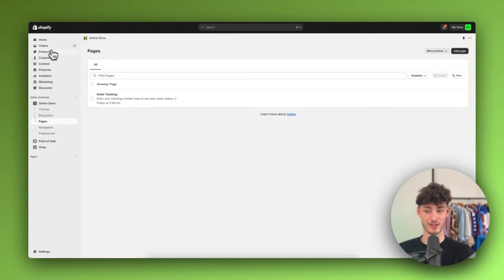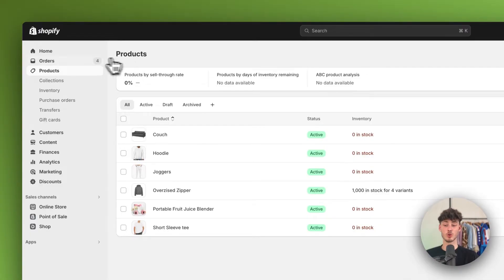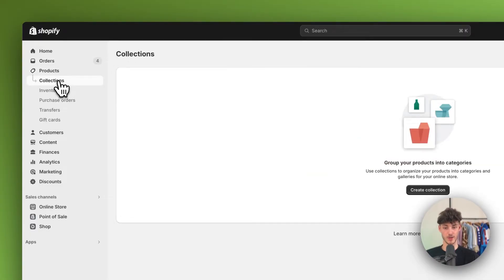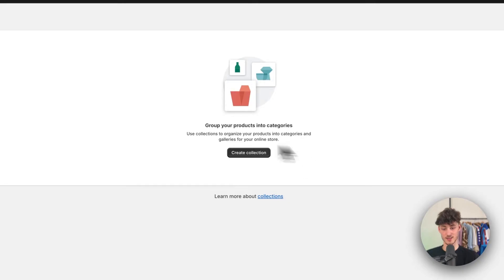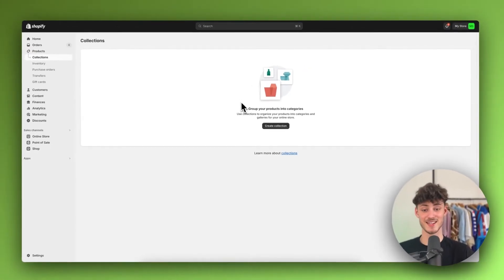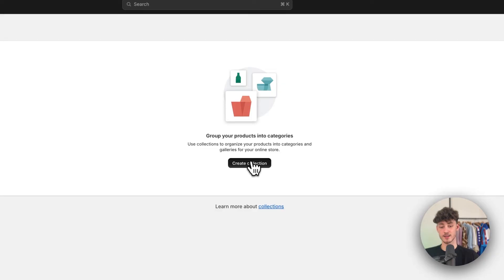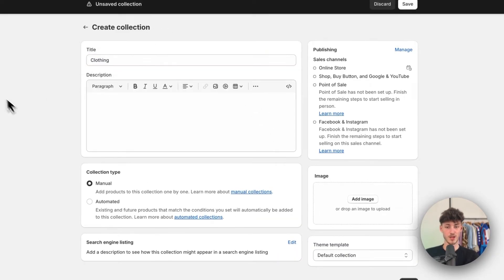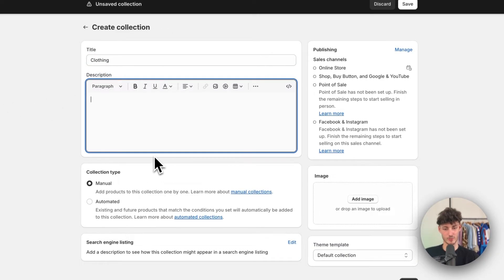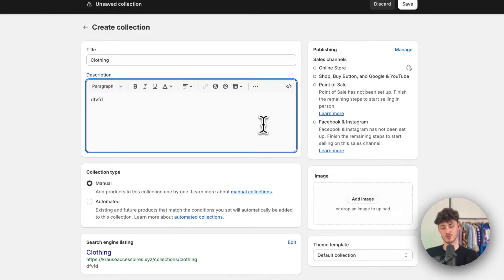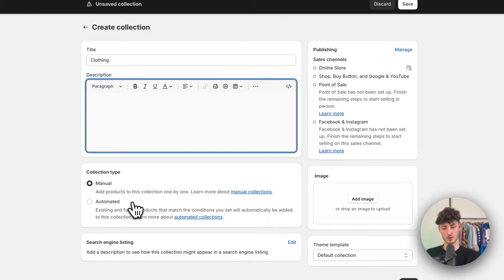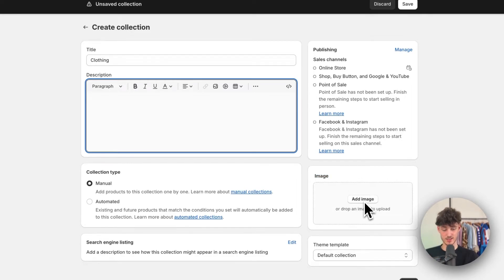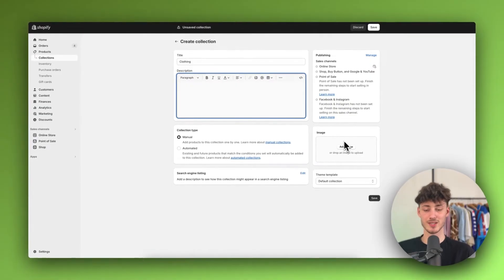To get started, you do want to head over to the Products tab on the left, and then navigate to Collections. This will basically allow us to group our products into categories and we can then display these products on our store. To get started, I'm just going to create a collection called Clothing. As for the description, I would recommend you to just keep this short. Alternatively, you can just use ChatGPT for this. As for the collection type, make sure to leave this at manual. And then as for the image on the right, make sure to actually add an image.